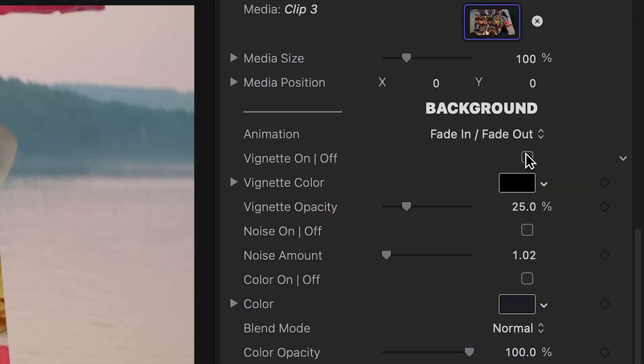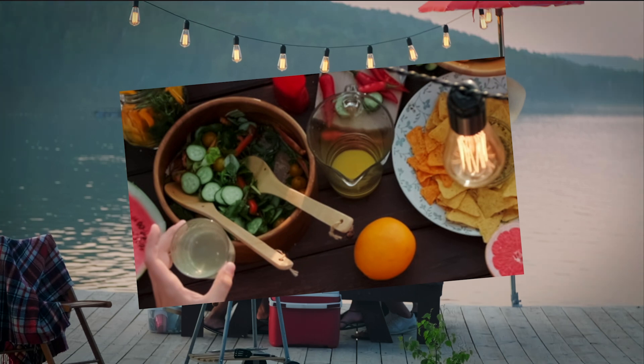Plus, I've got additional effects like vignette, noise, solid color, duotone, blur, and black and white.